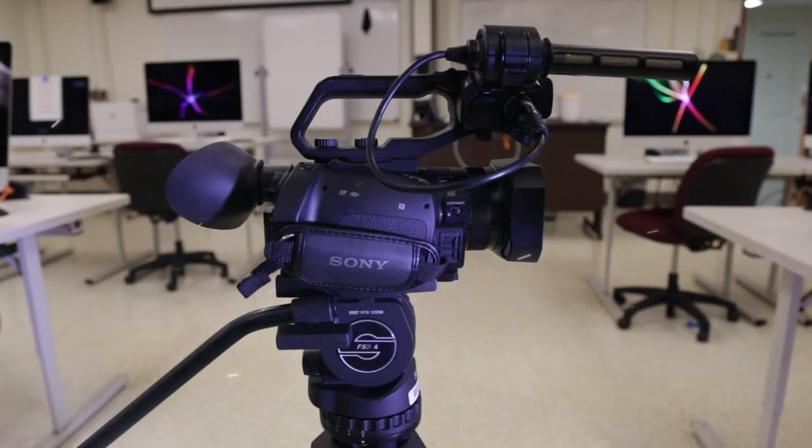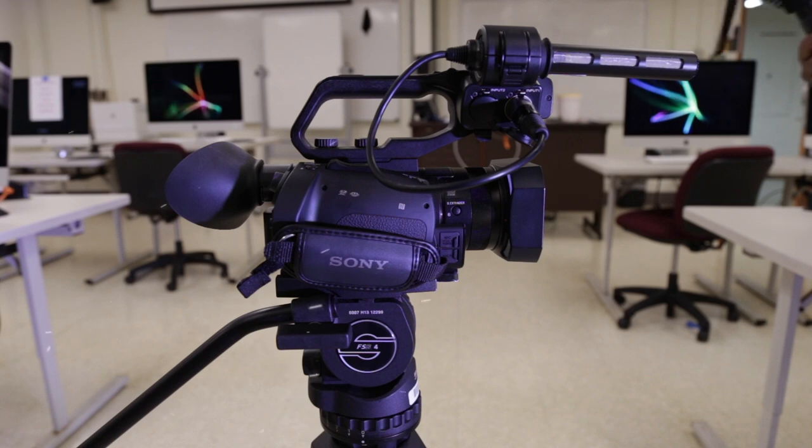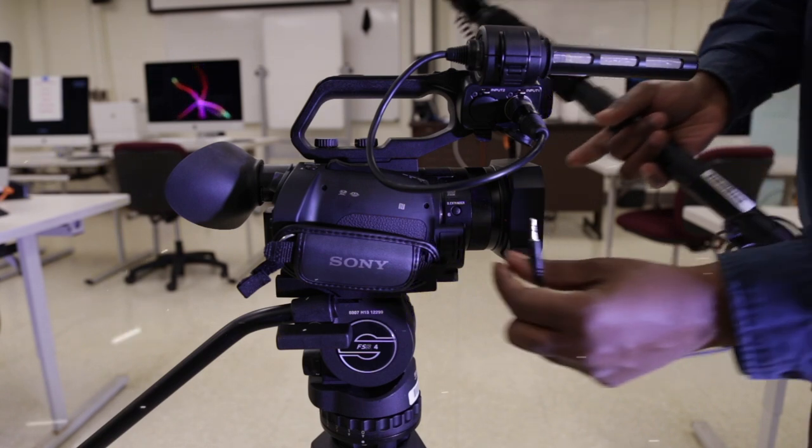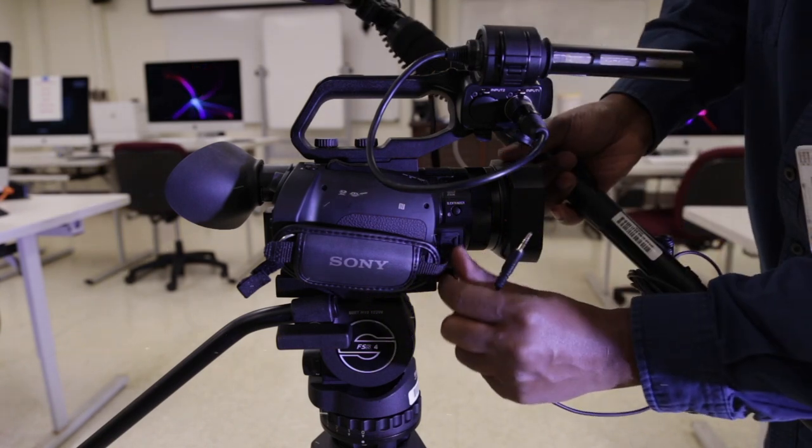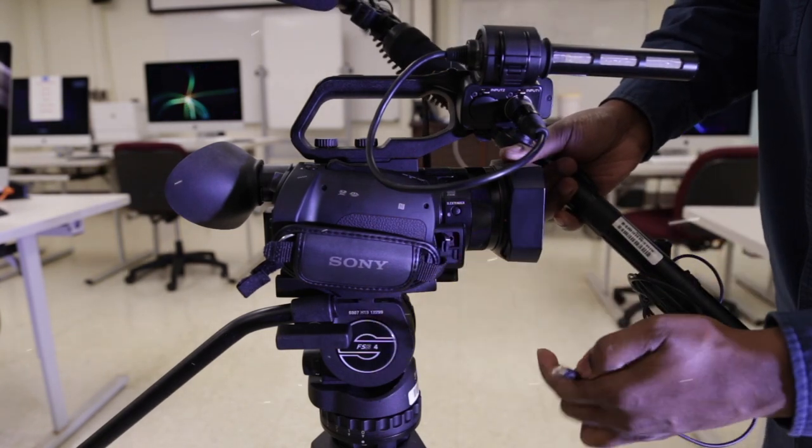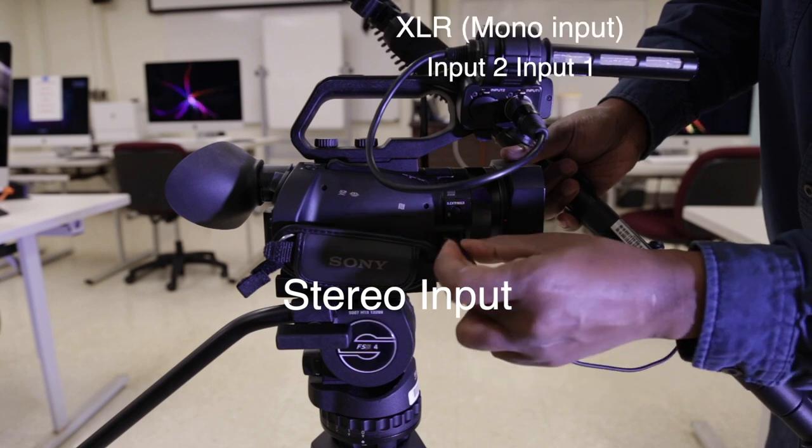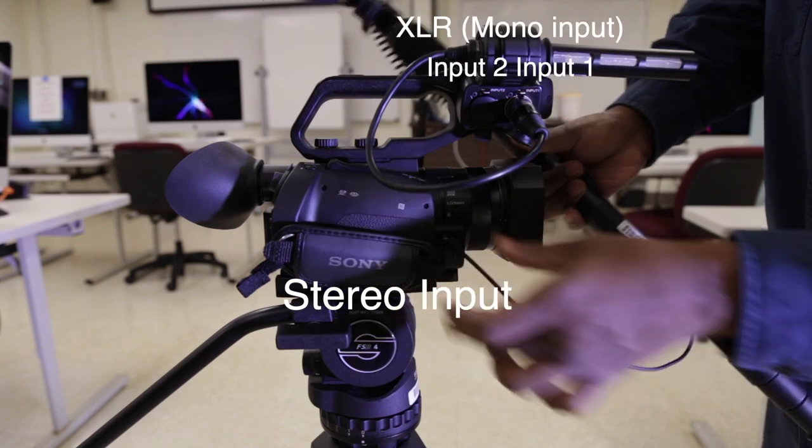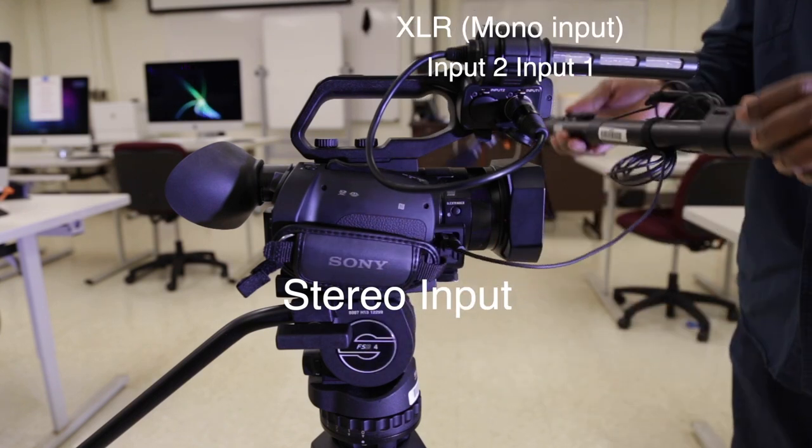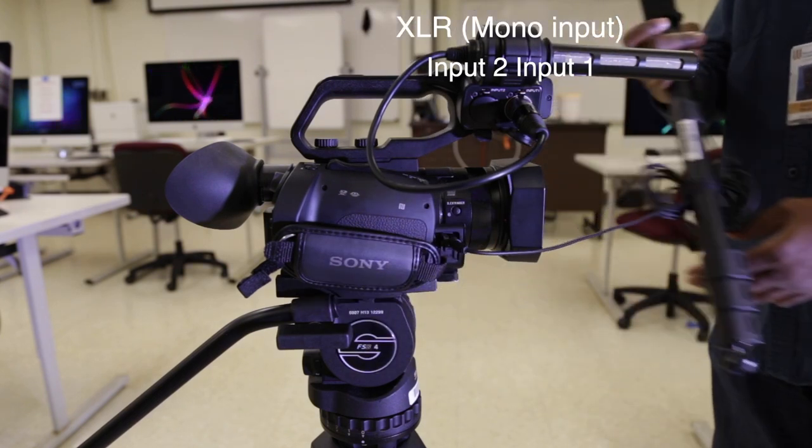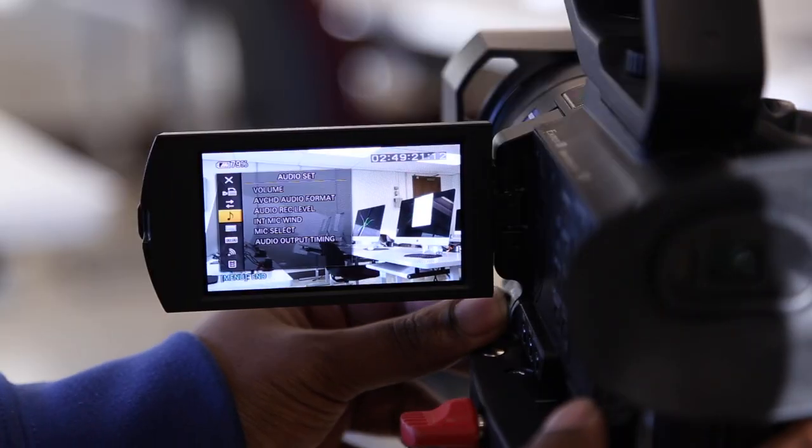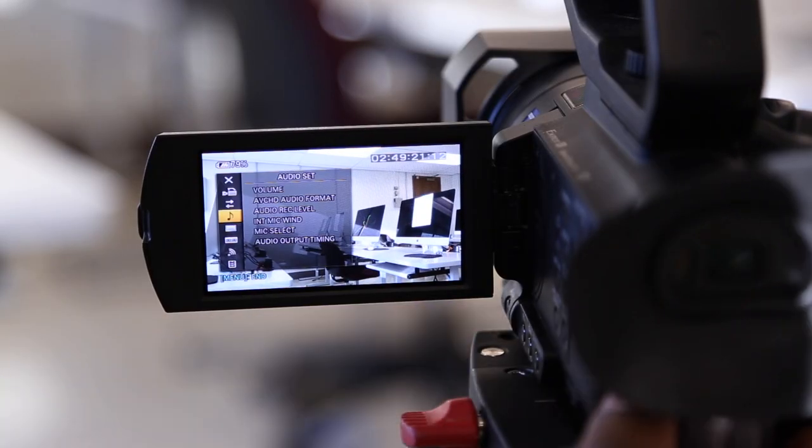Sony X70 audio setup. There are three different areas of recording audio on a Sony X70. One is the stereo input, two auxiliary inputs labeled input 1 and input 2, and it has an internal mic.